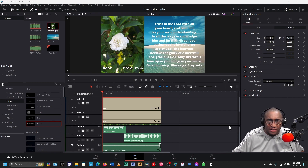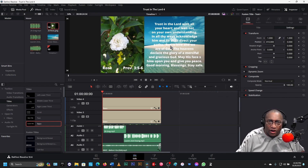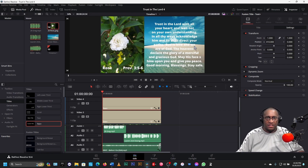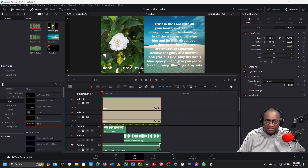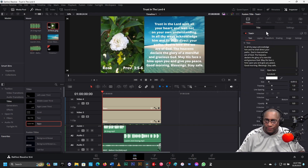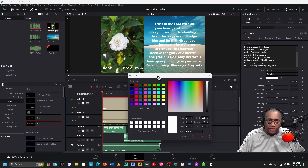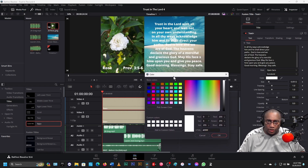The problem is the text is getting lost right here because it's white on white sand. So we need to change the color of this text. Go to Title, click on Color, and find a color that we like. Let's move this around a little bit. Let's click on Pick Screen Color.